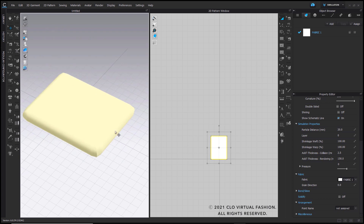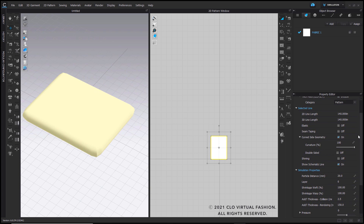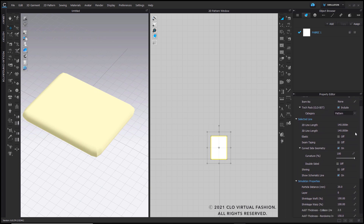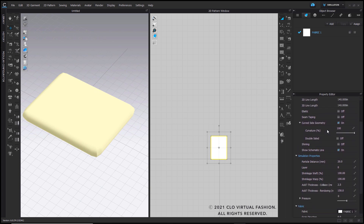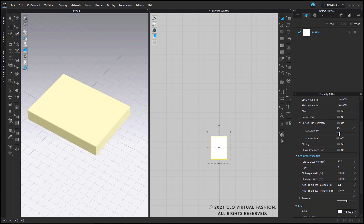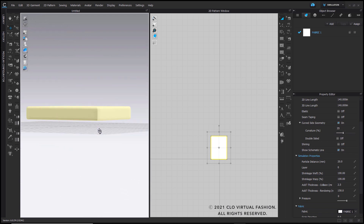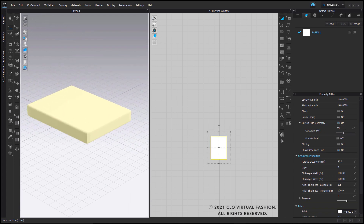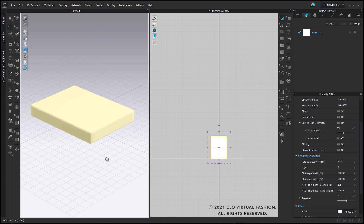If you find that the edges are a little bit too rounded out for your liking, you can go up here. In curve side geometry, you can turn the curvature percentage down a little bit. Depending on how you like your mattress to be rounded out on the edges, you can adjust this number according to your liking.